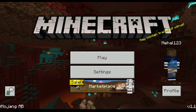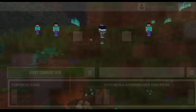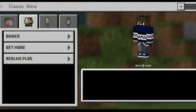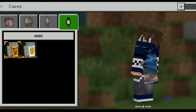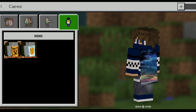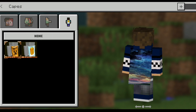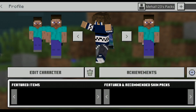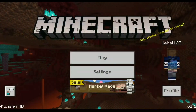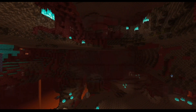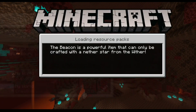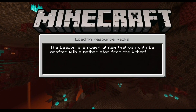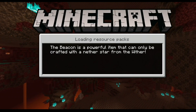Once you have activated it, go into Profile, then click on Edit Character, then click on the Cape Options. Click on any one of the two capes you find there and it will automatically apply the cape onto your character. Then you can go ahead and start the world you want to play in.